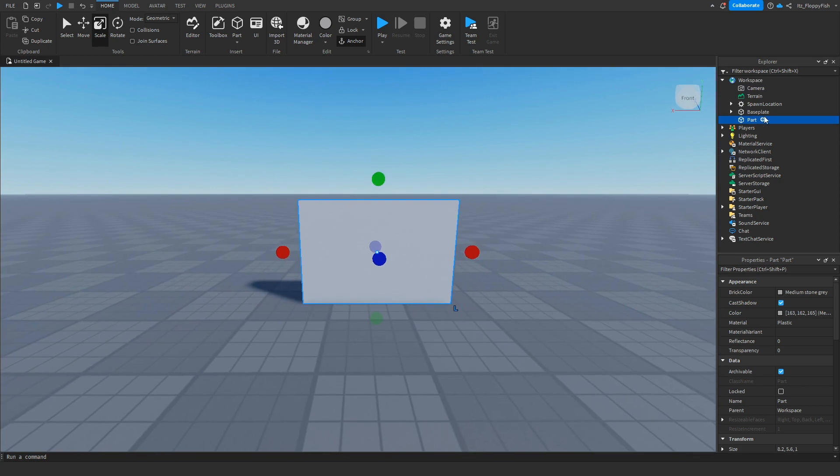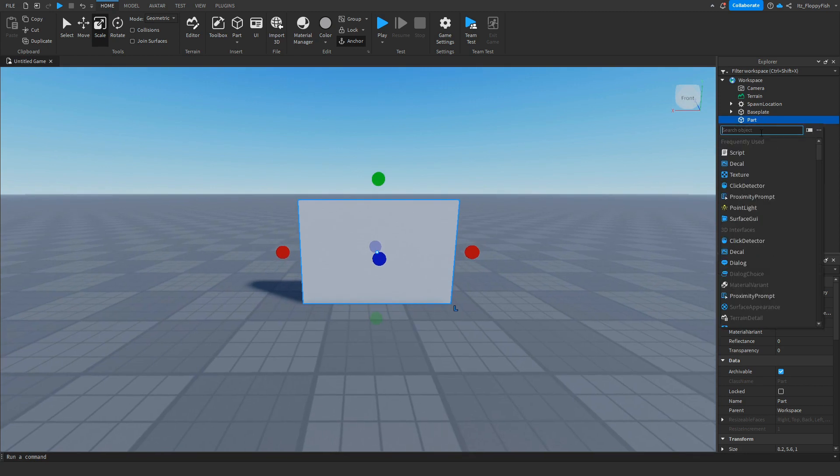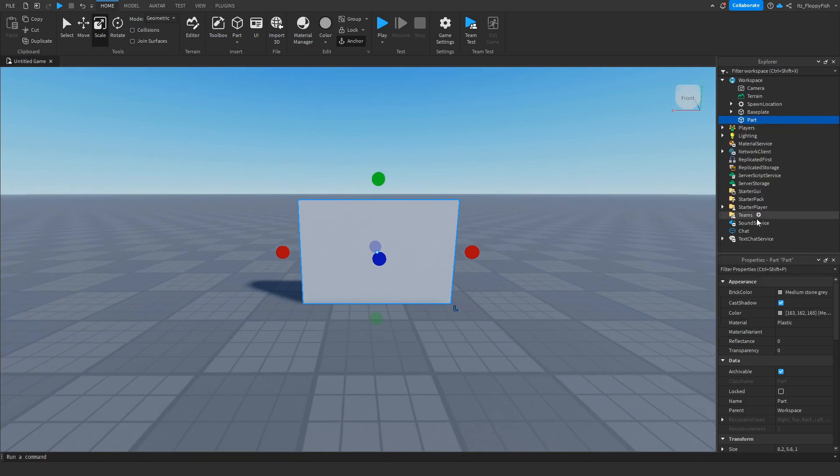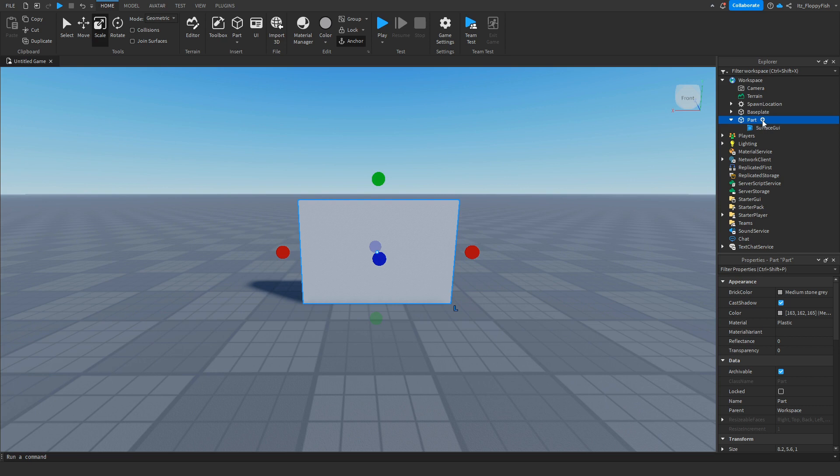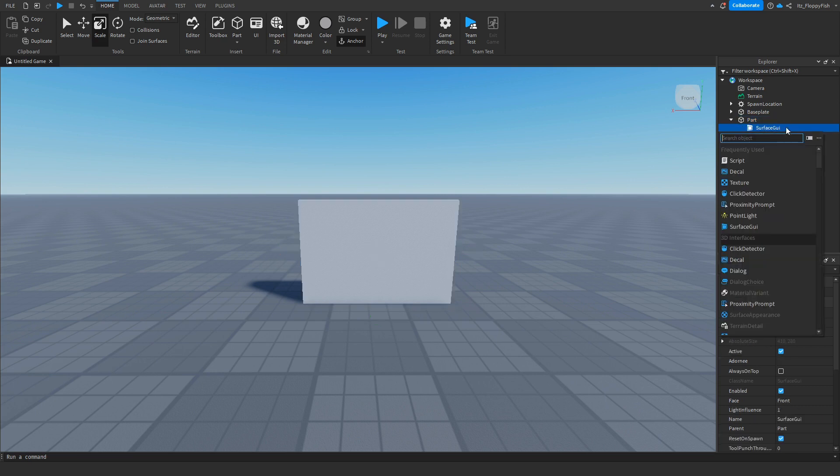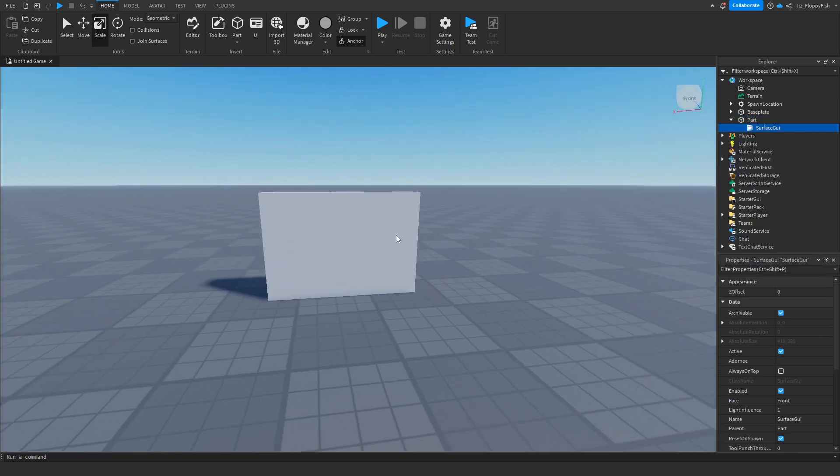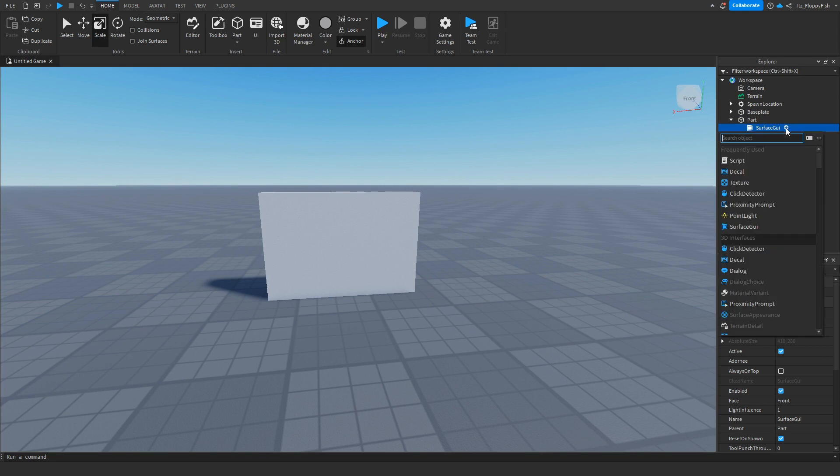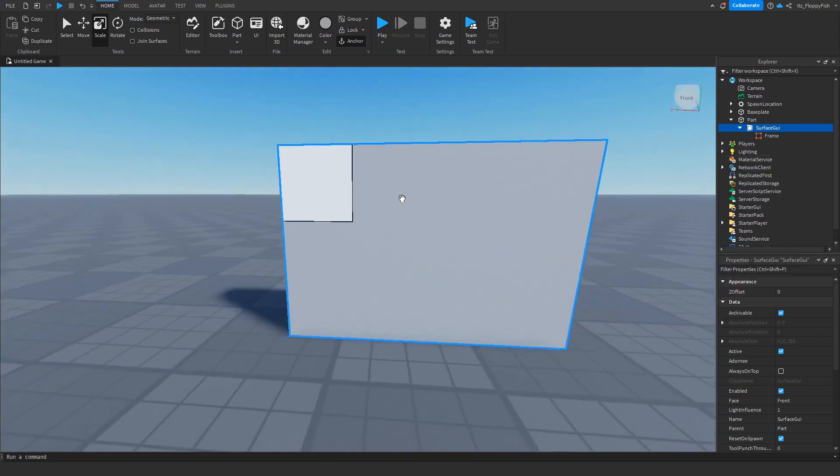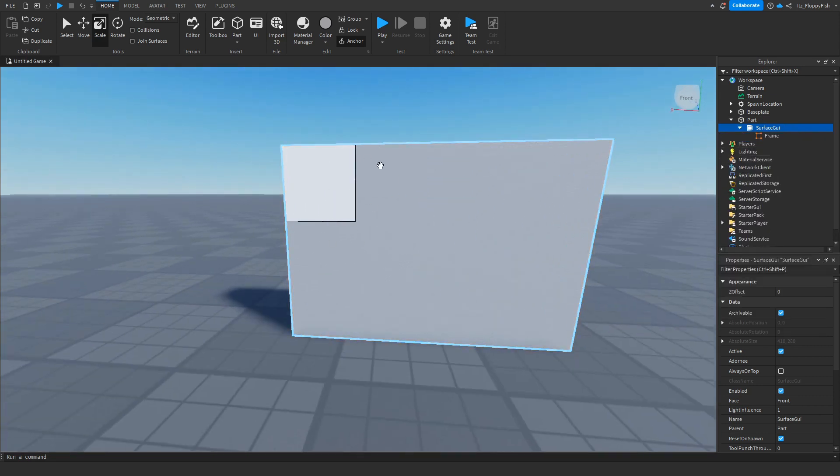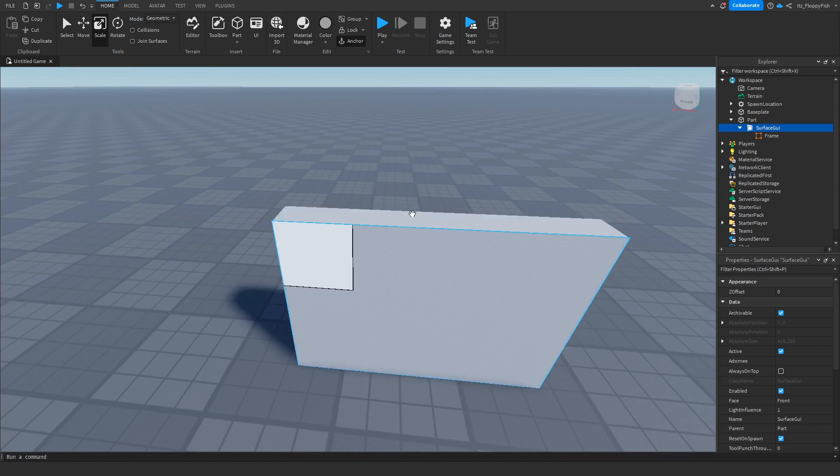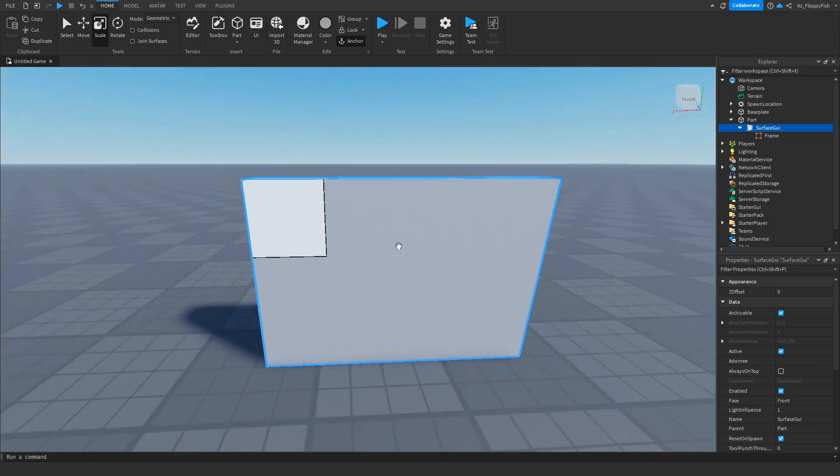Now that we've anchored the part we want to click on the plus button and insert a Surface GUI. If you don't see Surface GUI just go and search it up there but insert a Surface GUI and inside the Surface GUI we now want to go and insert a frame and now you should be able to see where your Surface GUI is.